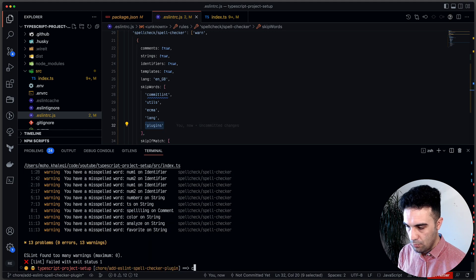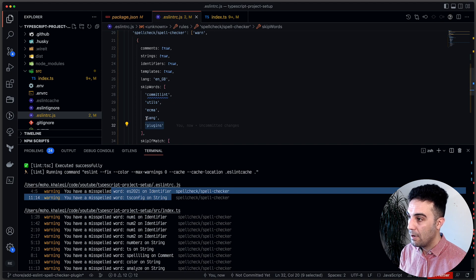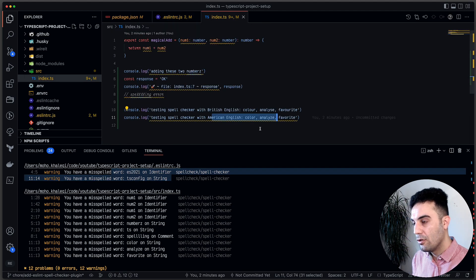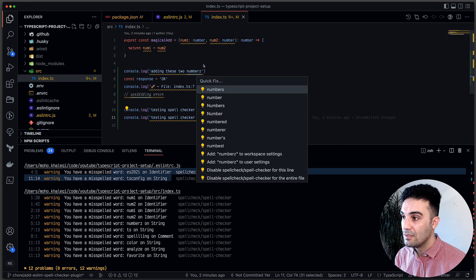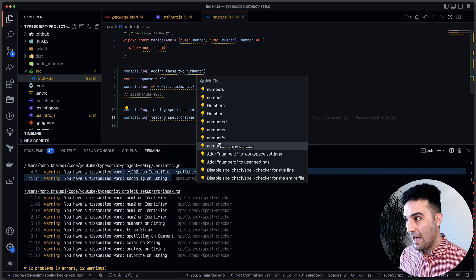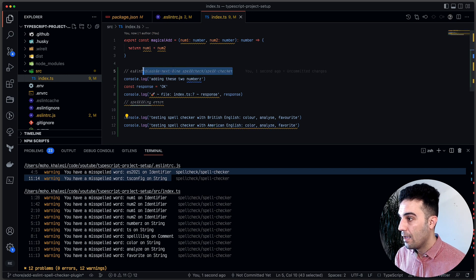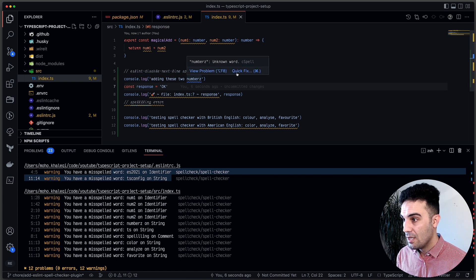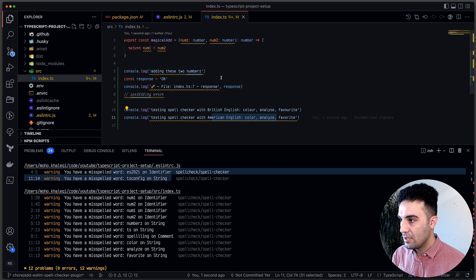Running lint again confirms 'plugins' is no longer flagged. In the index.ts file, ESLint shows many errors but it's very easy to ignore a line using a quick fix. The quick fix comes from both the Code Spell Checker extension and ESLint — you can add 'eslint-disable-next-line' to suppress the ESLint error. The blue underline from the spell checker extension remains, but the best approach is to just fix the spelling completely.